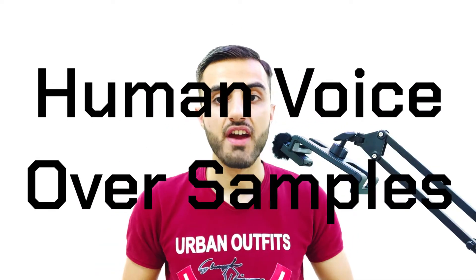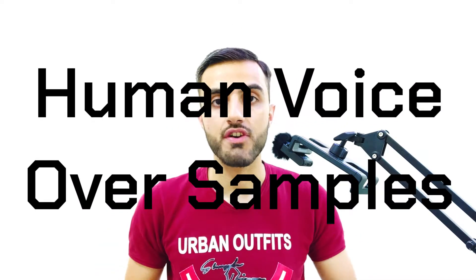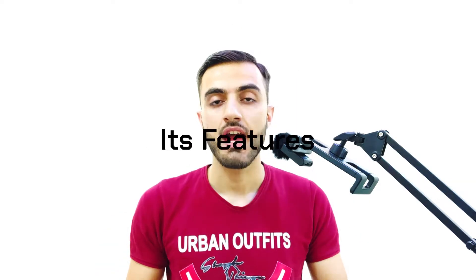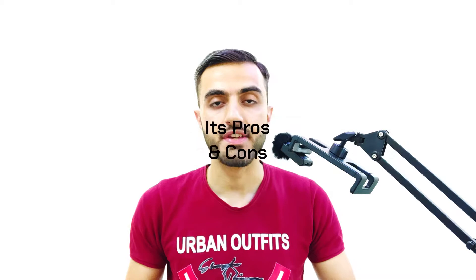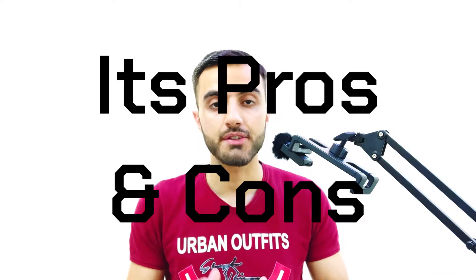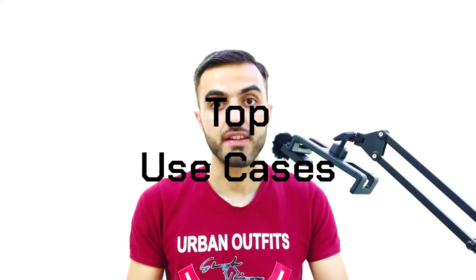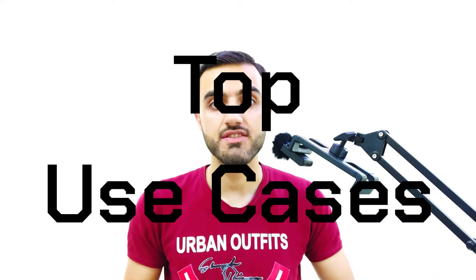In this video, I'm going to share with you Murph AI voiceover samples, its features, its pros and cons, the top use cases for it to ensure it's for you. And lastly, my opinion as a user of Murph AI to know whether you should invest your valuable time and hard-earned money using this tool or not. Here we go.